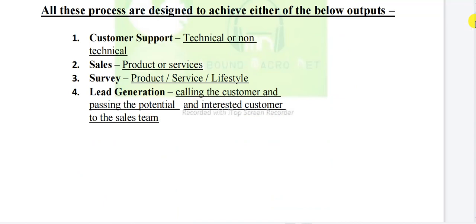All these processes are designed to achieve either of the following outputs. Let's see what we are going to achieve. First, customer support — giving support to the customer through the call or other means. In call center, we call the customer or the customer calls us, and we provide solutions — technical or non-technical, sales or service. The next output type is survey — we can take surveys about products, services, or lifestyle.